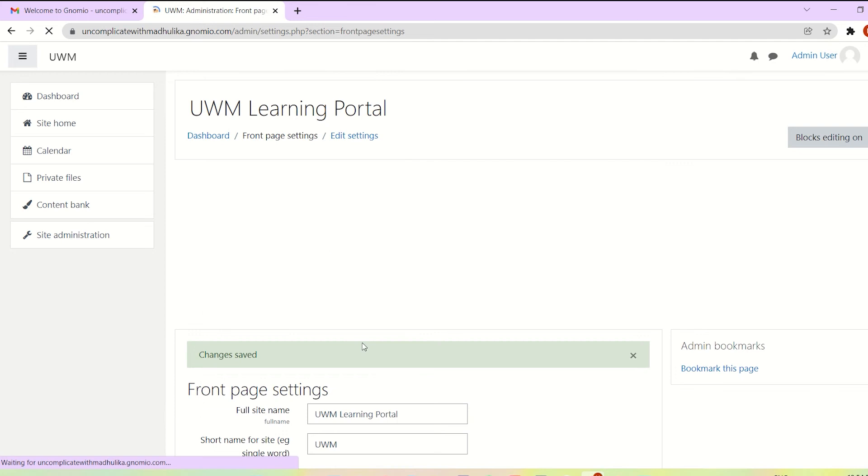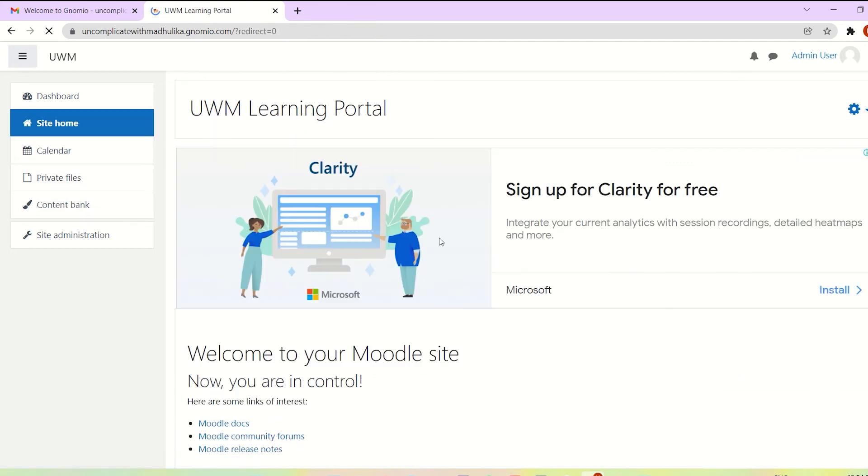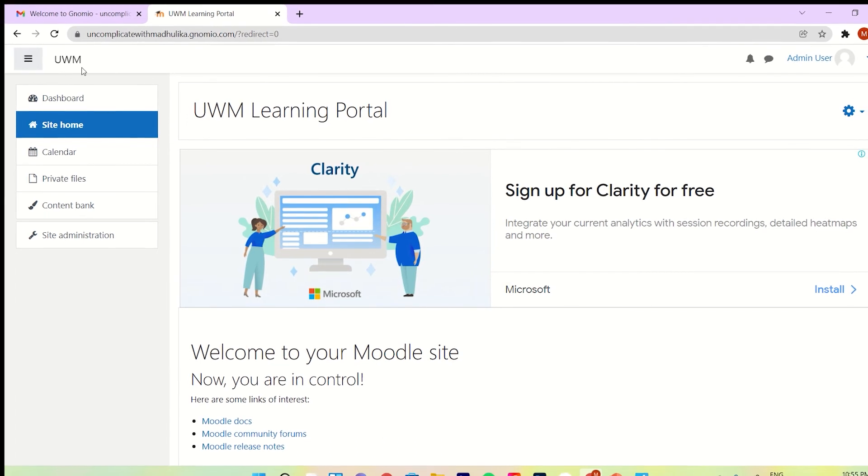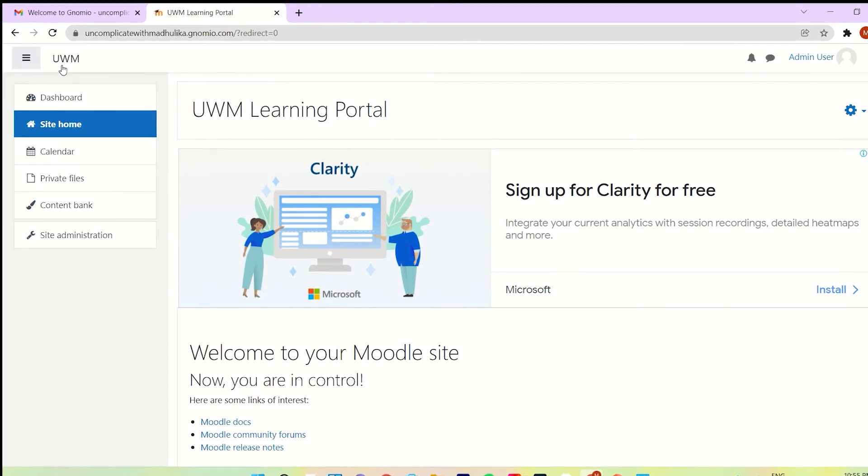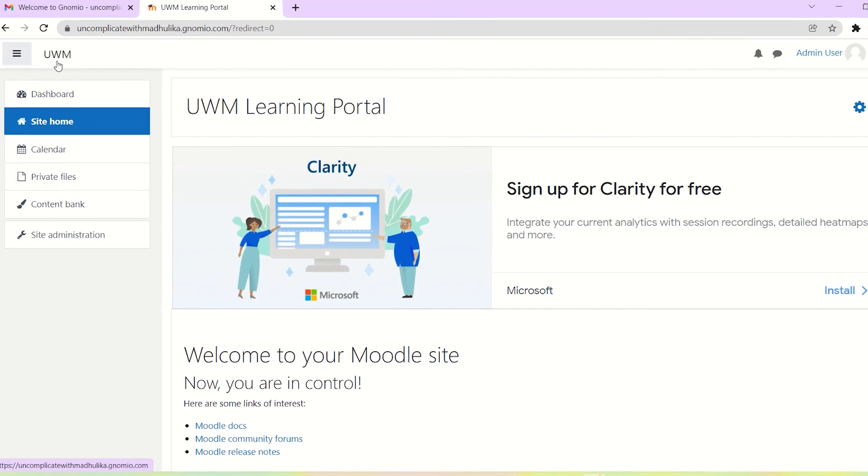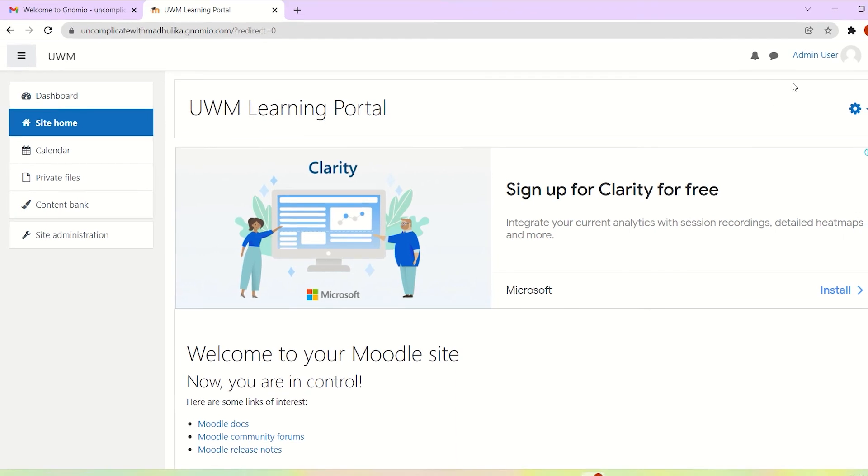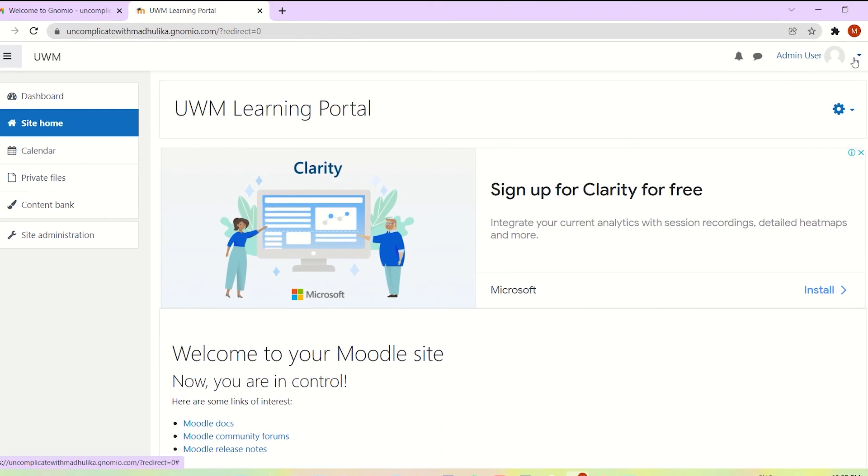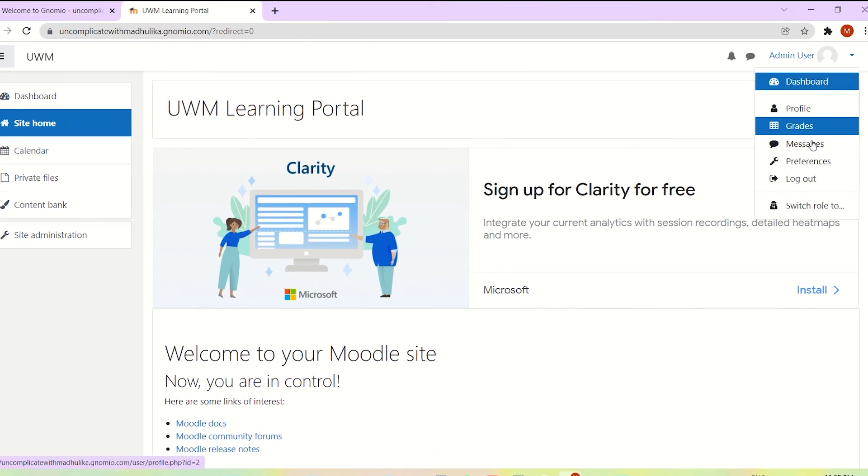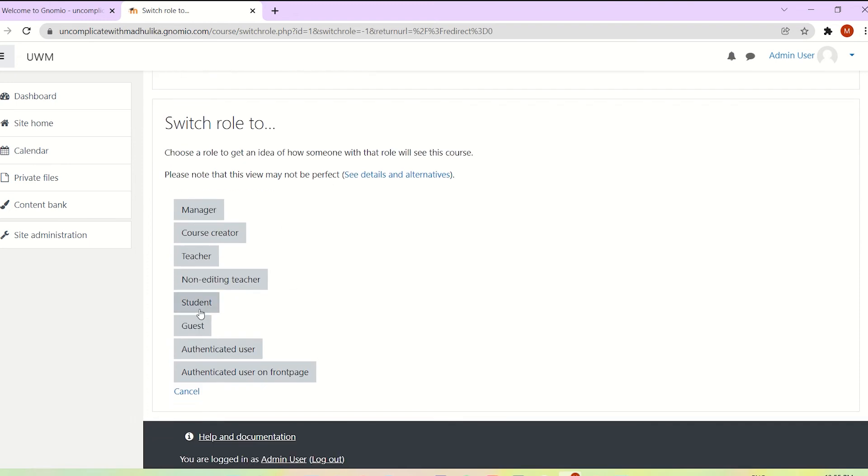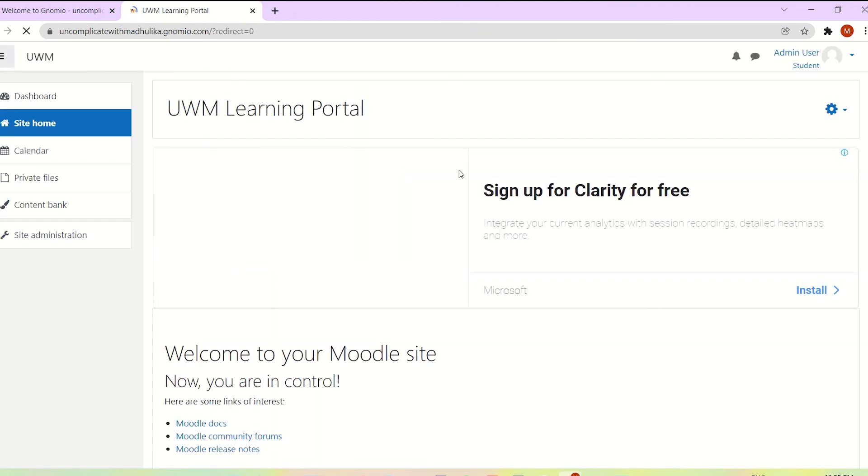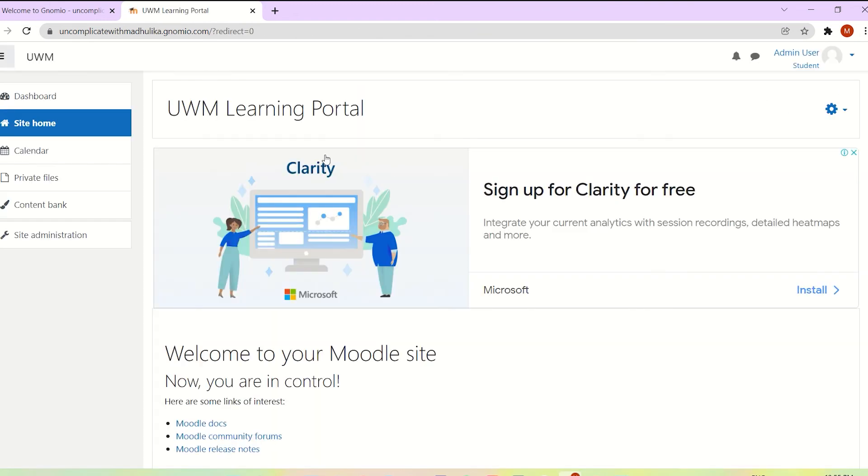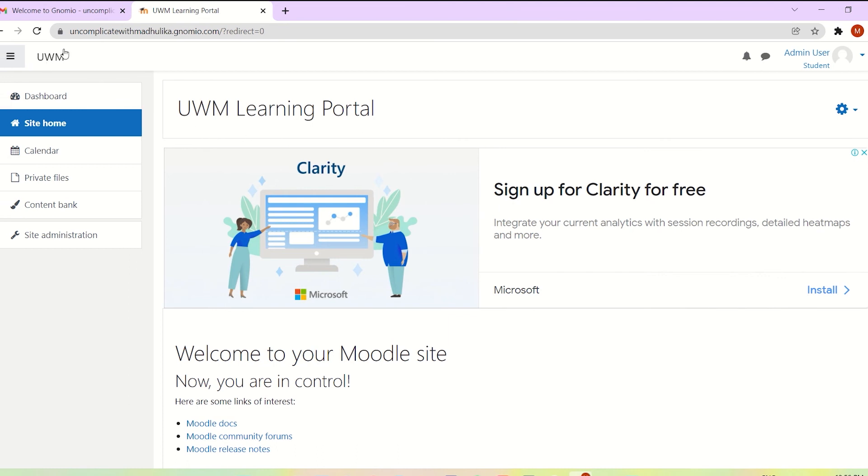Now you see our site name has now been changed. It is UWM learning portal and the short name which we changed is visible here on the top left corner of the screen. We can even check this by changing our role to a student. As a student too, these changes are visible to us. So when students log on to our portal, the site name visible to them will be this one. And the short name is here, which is visible on the left side of the screen.